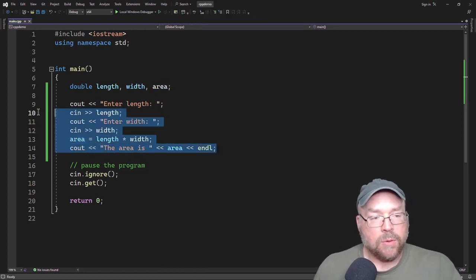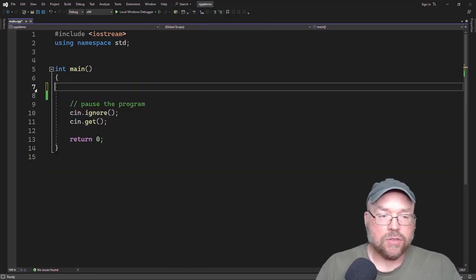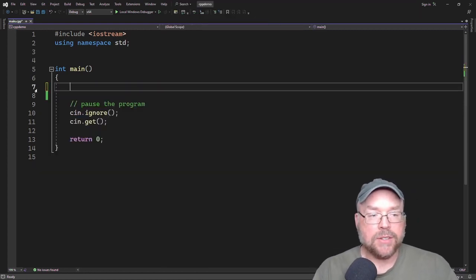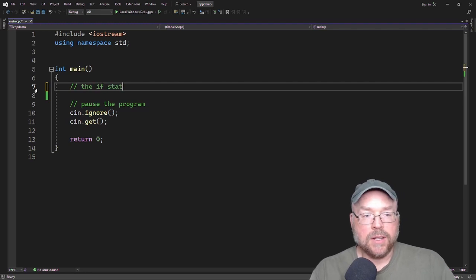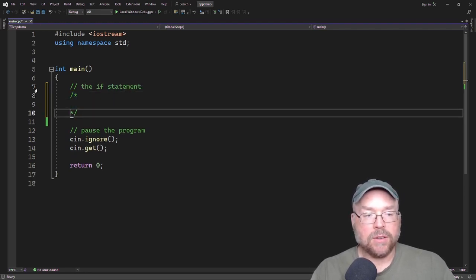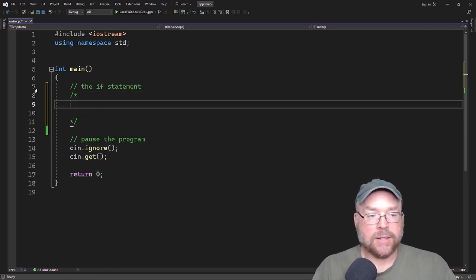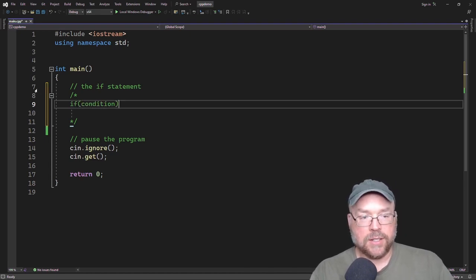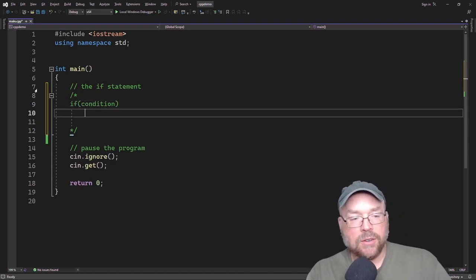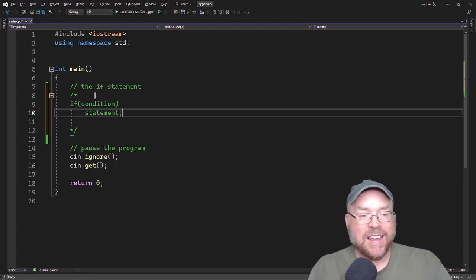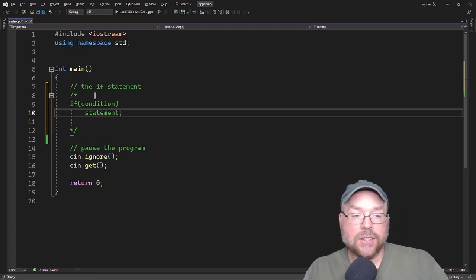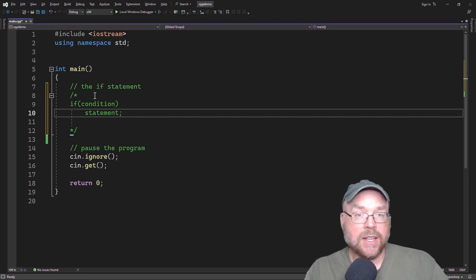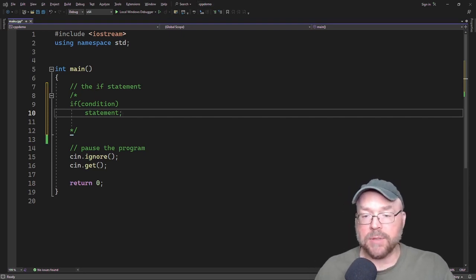So one way that we can code a decision structure is by using the simple if statement. So the if statement has a format that looks like this. You've got if some condition exists, then execute the next statement. That statement is conditionally executed because it's only going to execute if the condition exists. If it doesn't, then the statement is going to get skipped.